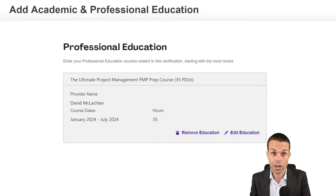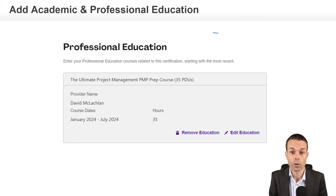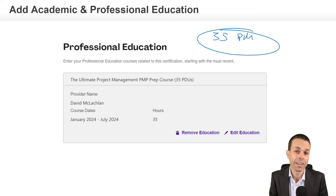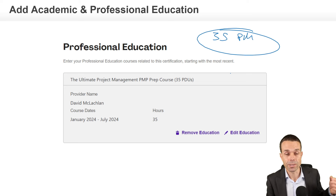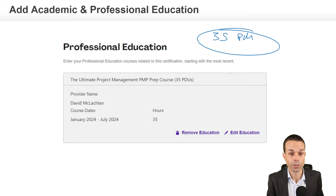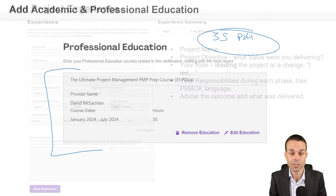As part of your application, you will need to put in the 35 contact hours of project management education that you've obtained. You can do this in many different ways — a lot of people do it on Udemy. I have a Udemy course, of course.